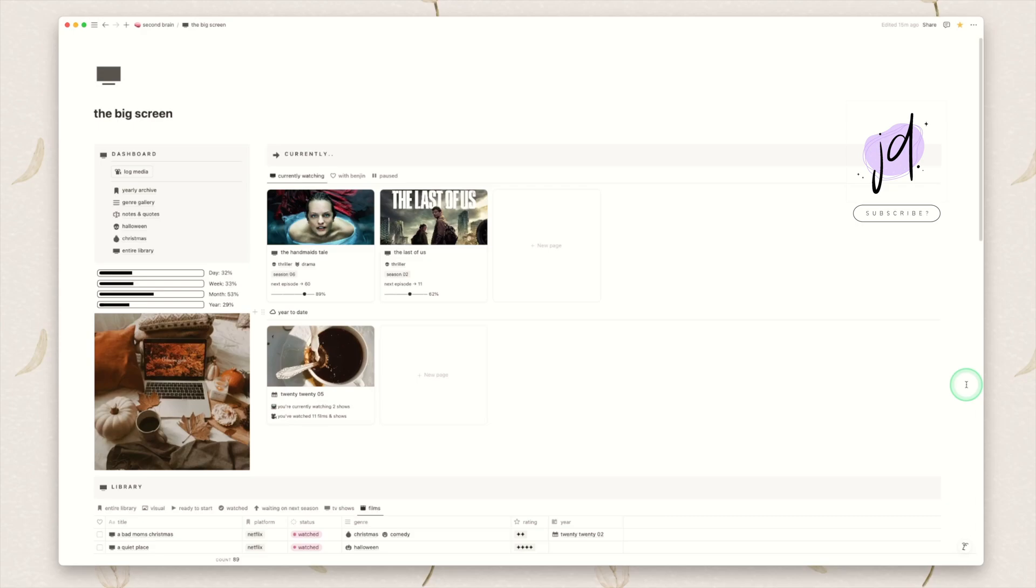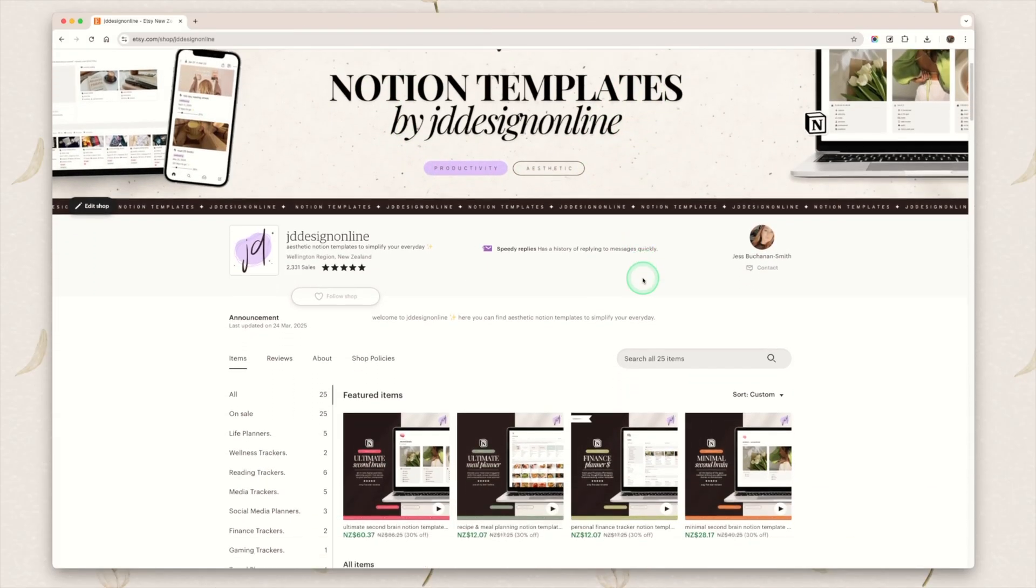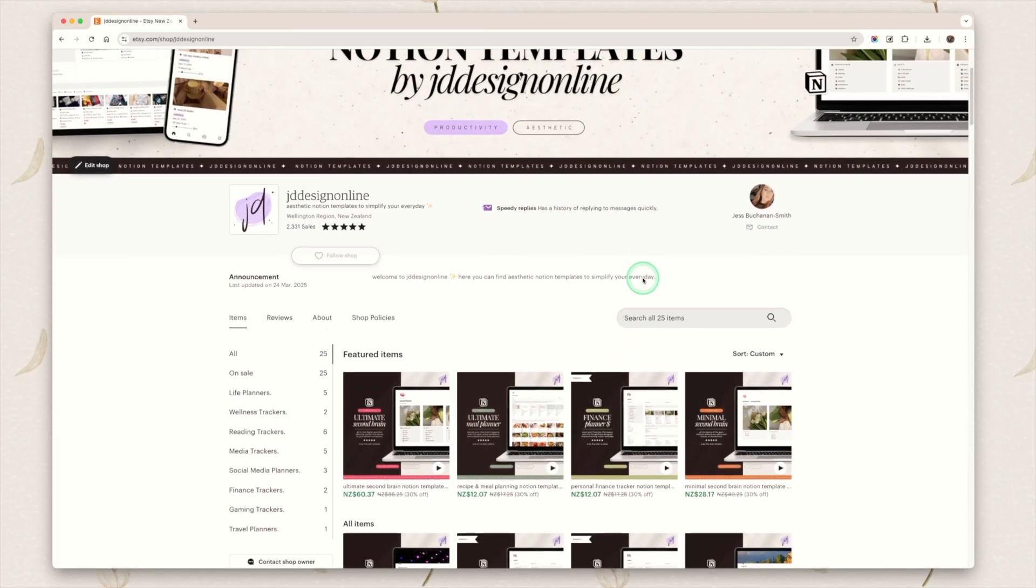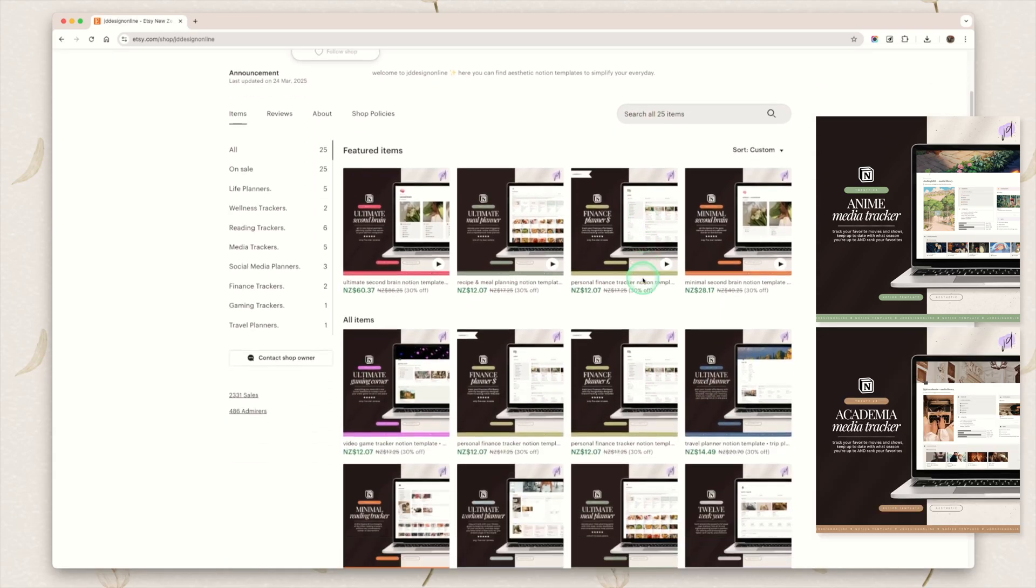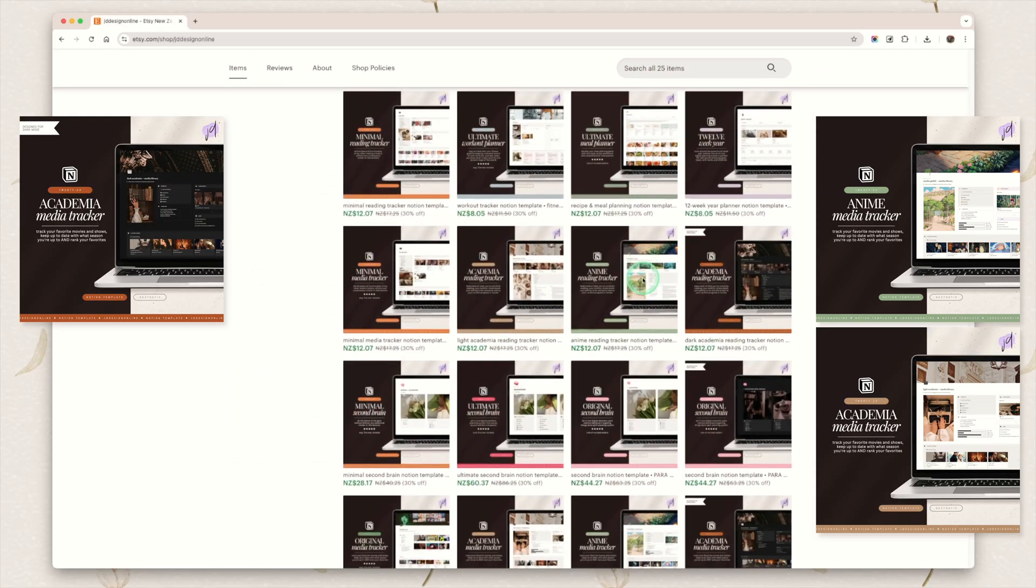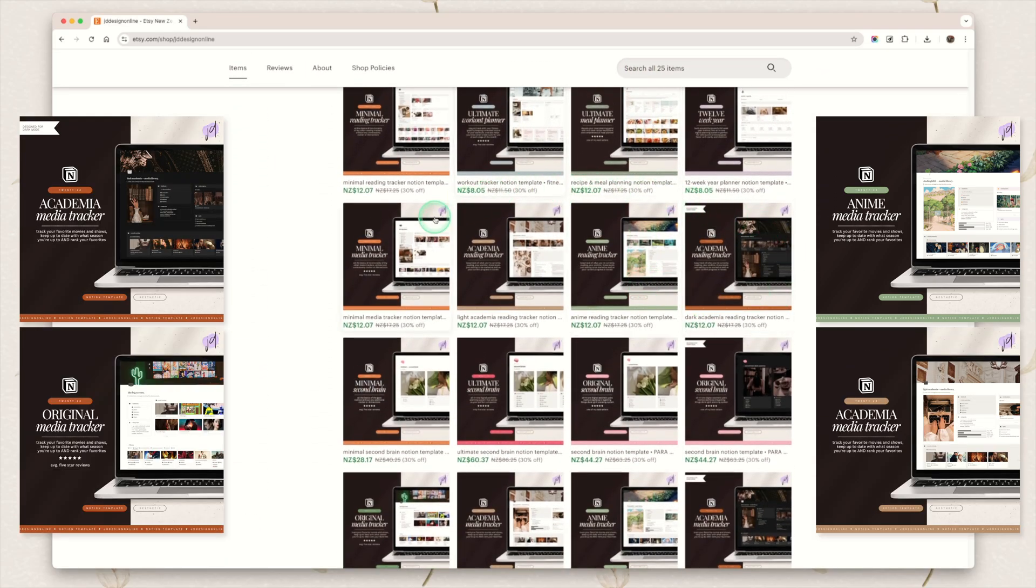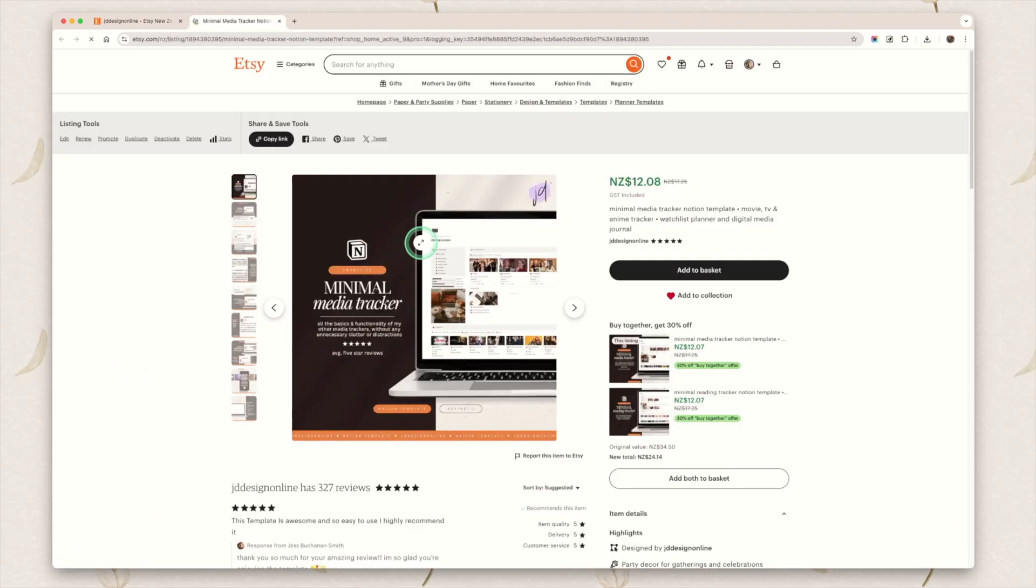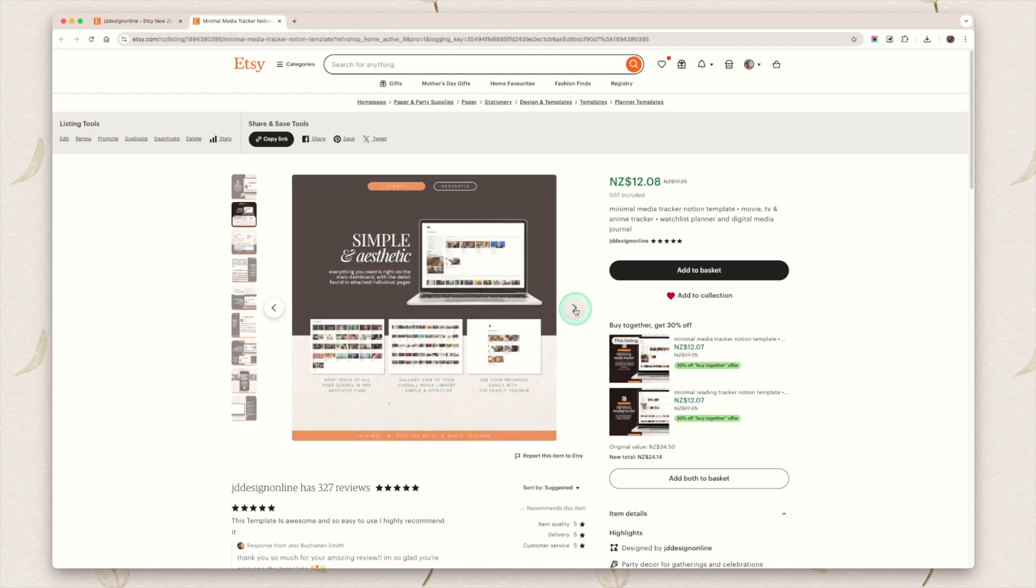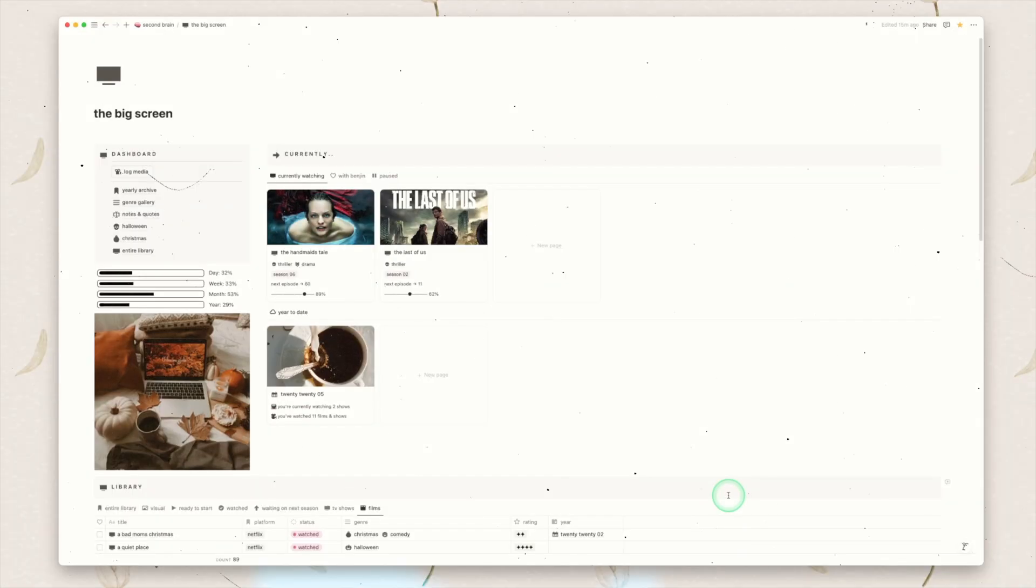If you have any comments at all about this template please post them down below. It is now available in my Etsy shop as my minimal media tracker. I have also themed trackers and I have my original the big screen media tracker. As mentioned this one is the most up-to-date but it is also the most simple. So if you prefer something a little more aesthetic those will work pretty similar and I have videos on all of them as well.